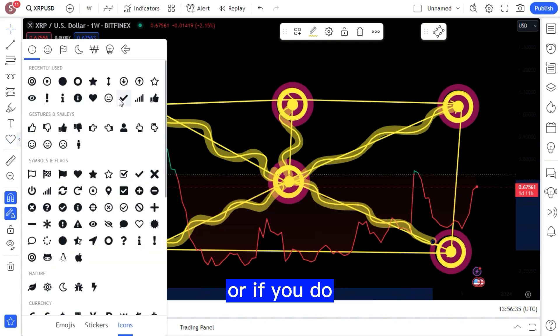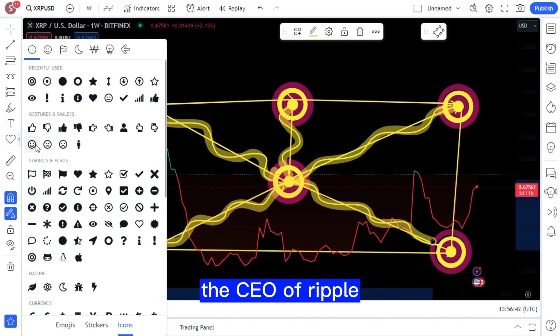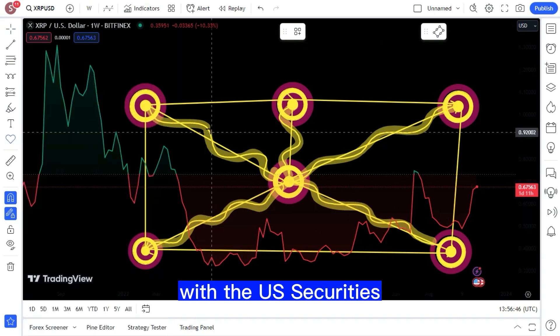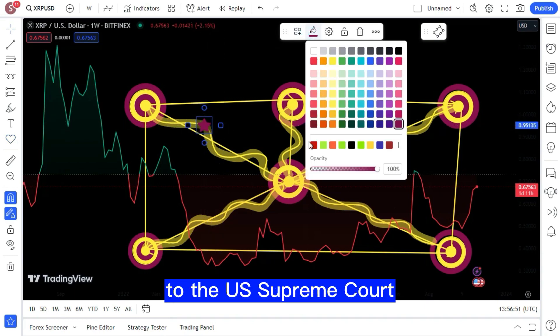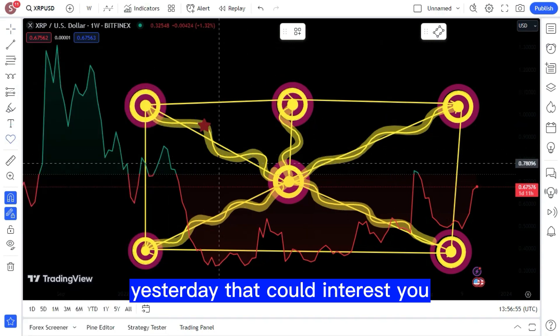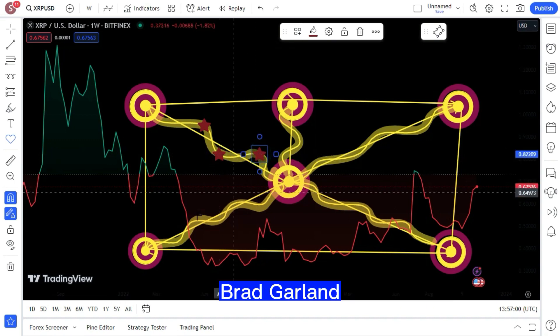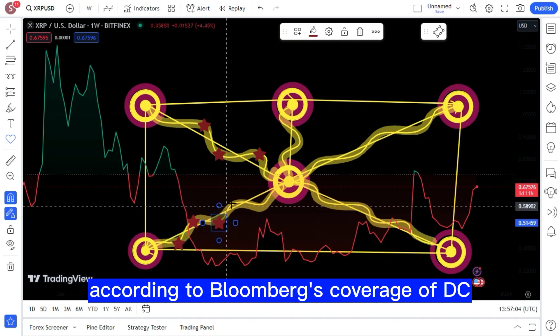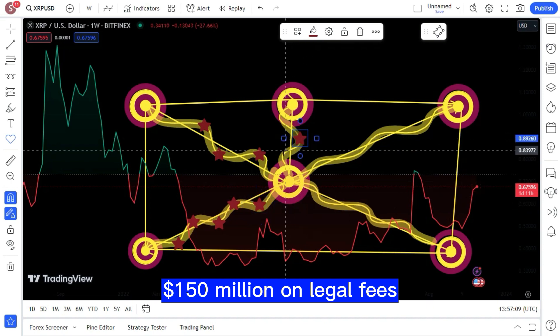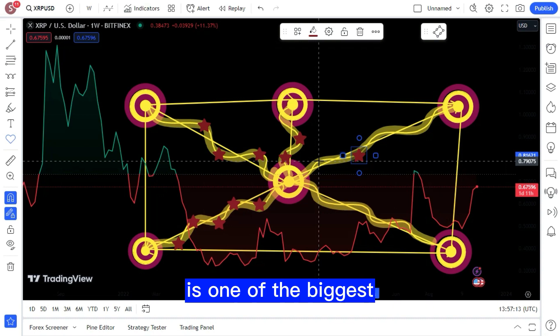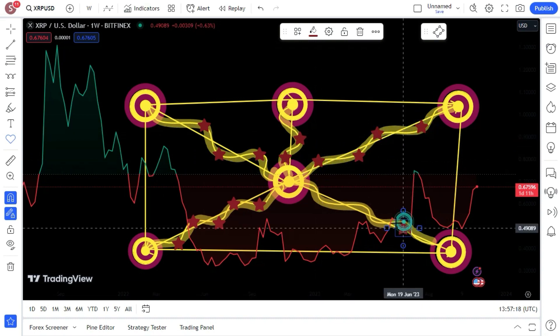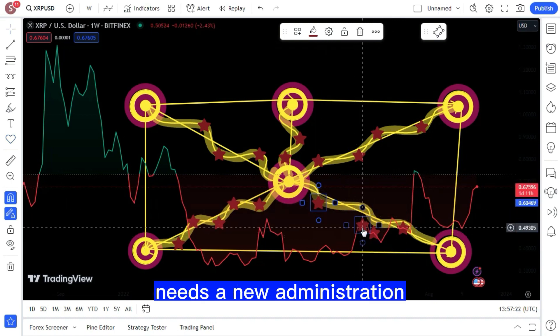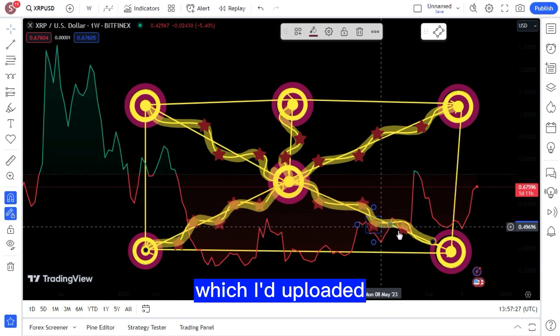Michael Branch here posting this: As reported by Bloomberg, Brad Garlinghouse, the CEO of Ripple, has indicated the company's readiness to take its legal battle with the U.S. Securities and Exchange Commission over the XRP cryptocurrency to the U.S. Supreme Court. This was revealed during an interview Brad Garlinghouse gave to Bloomberg TV according to Bloomberg's coverage of DC Fintech Week. Ripple has spent more than $150 million on legal fees.